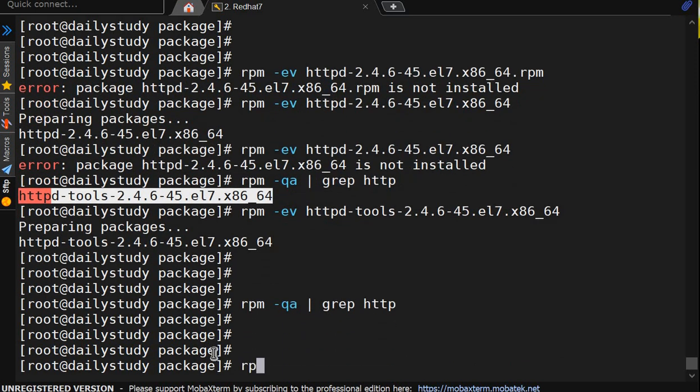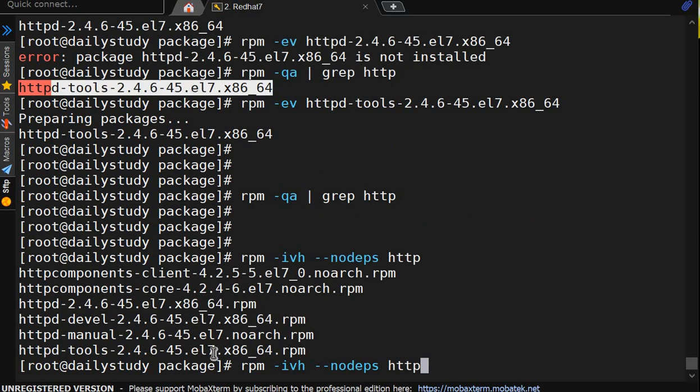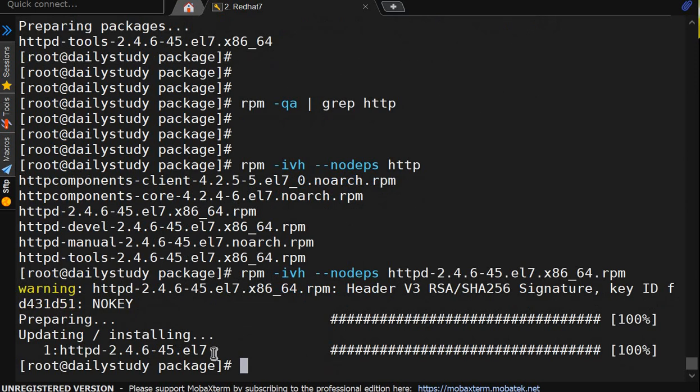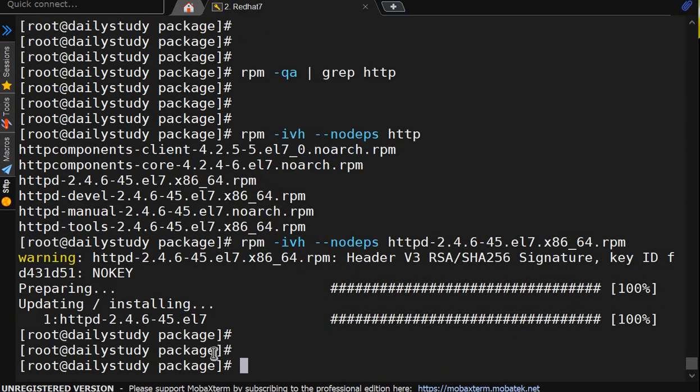So there is one option, rpm -ivh installed package --nodeps, no dependencies. httpd. So it won't ask for the dependency, it will get installed. So earlier it was prompting for the dependency that is required for this. So we have installed this package without any dependencies.